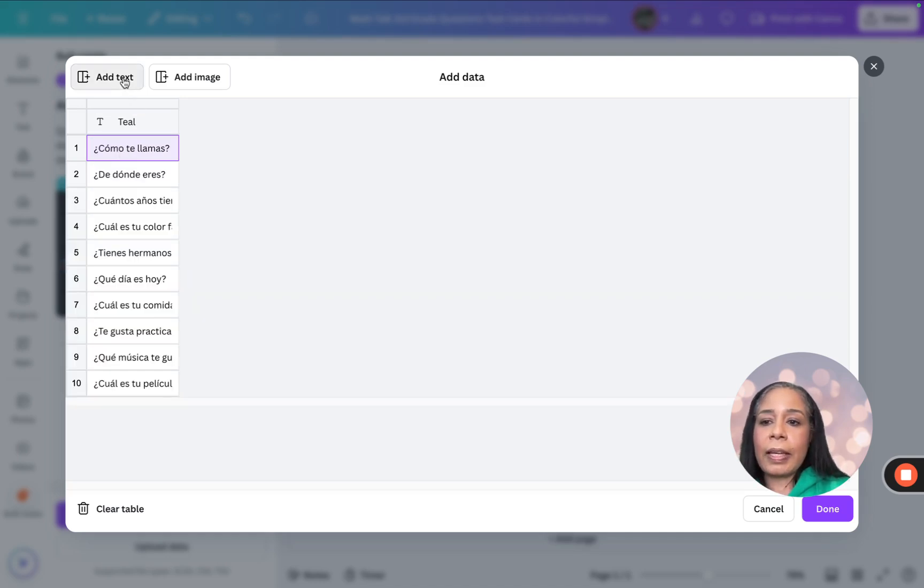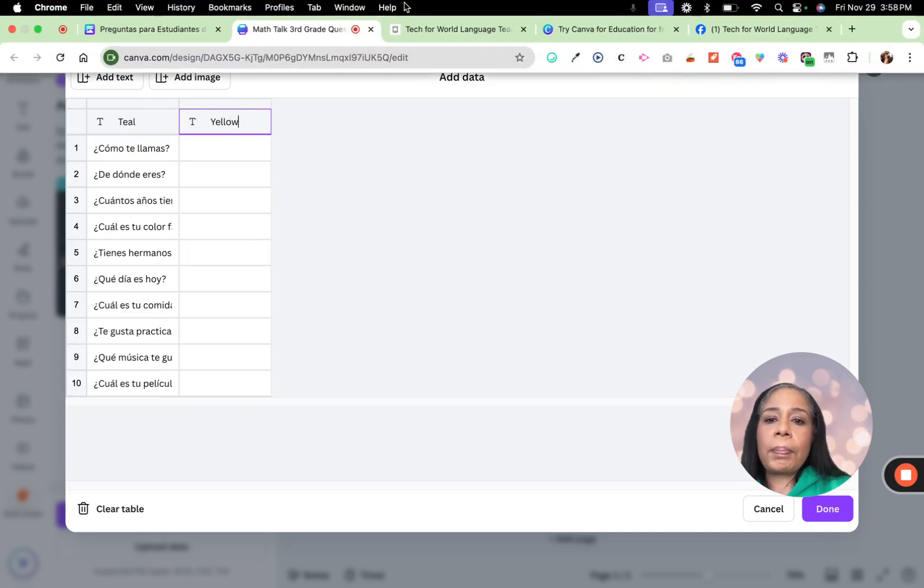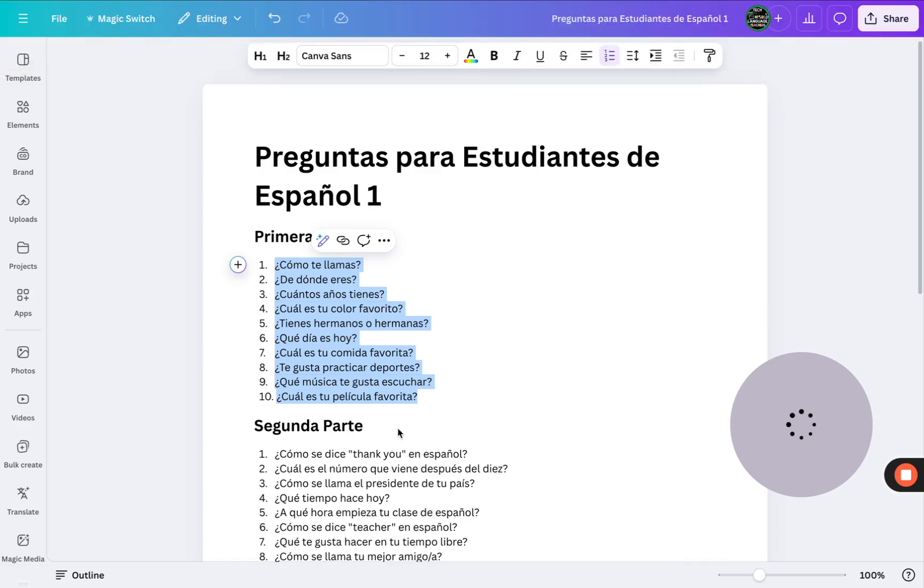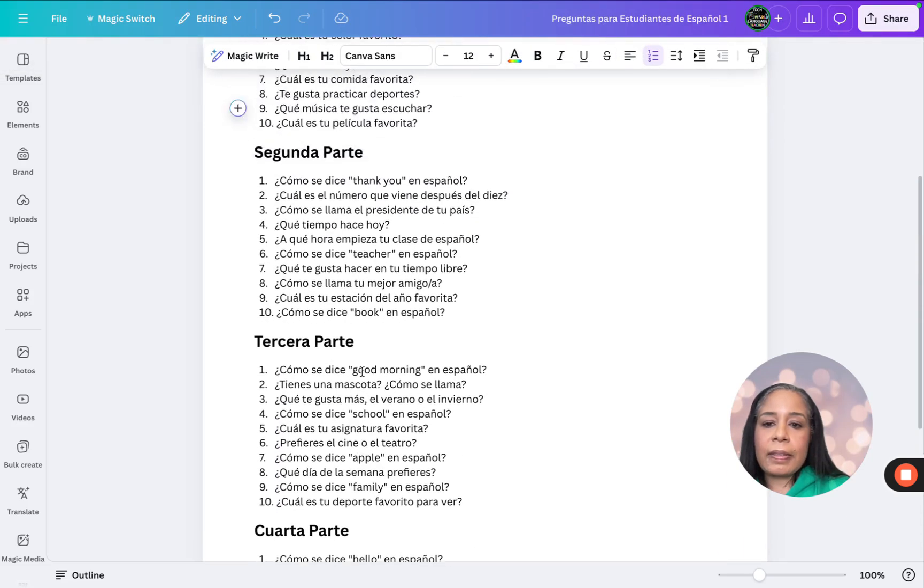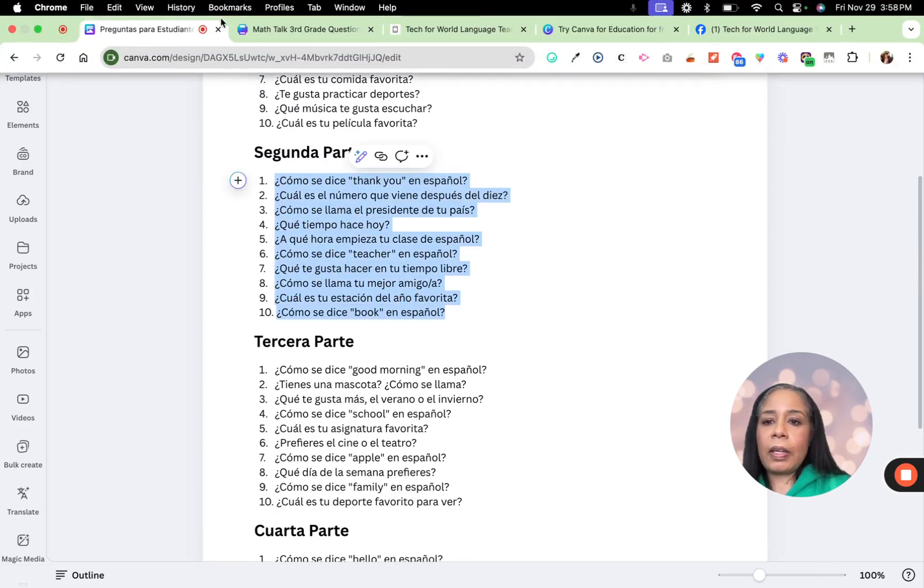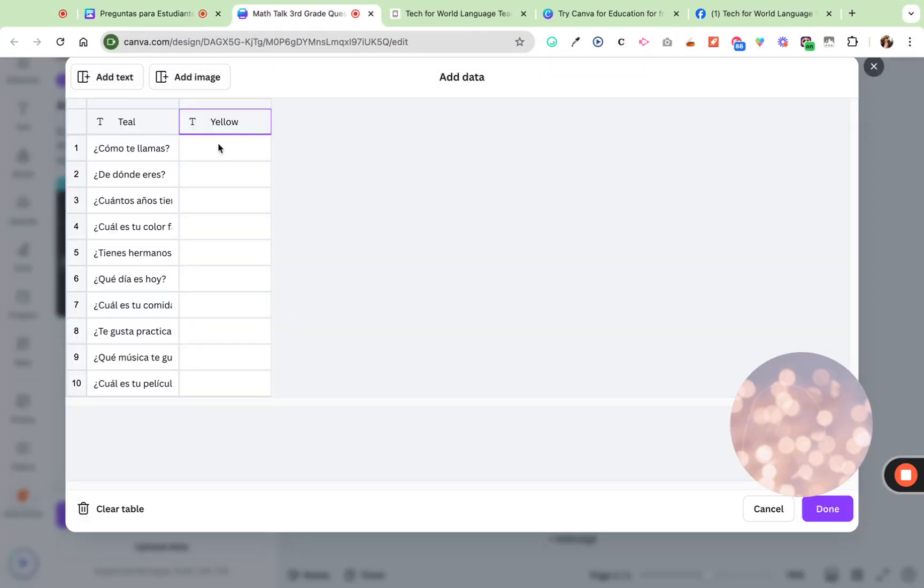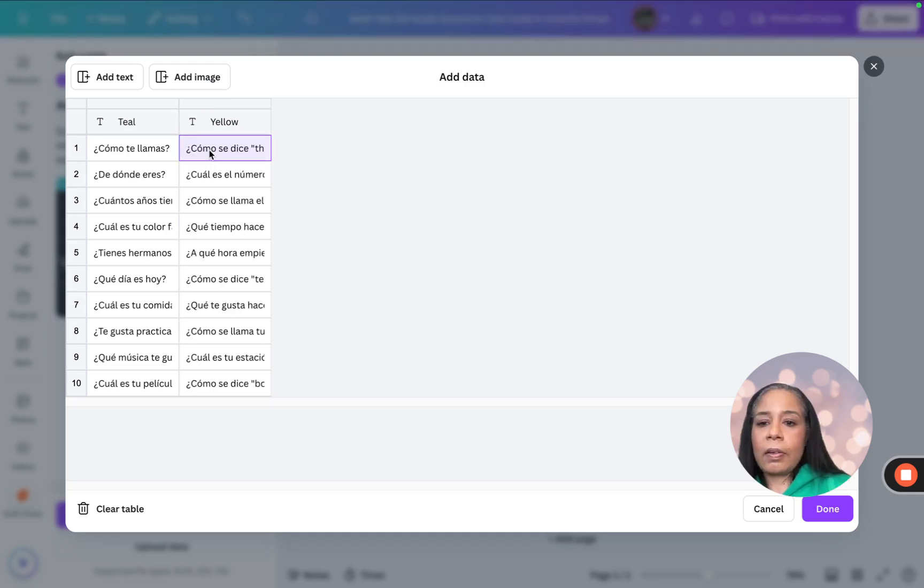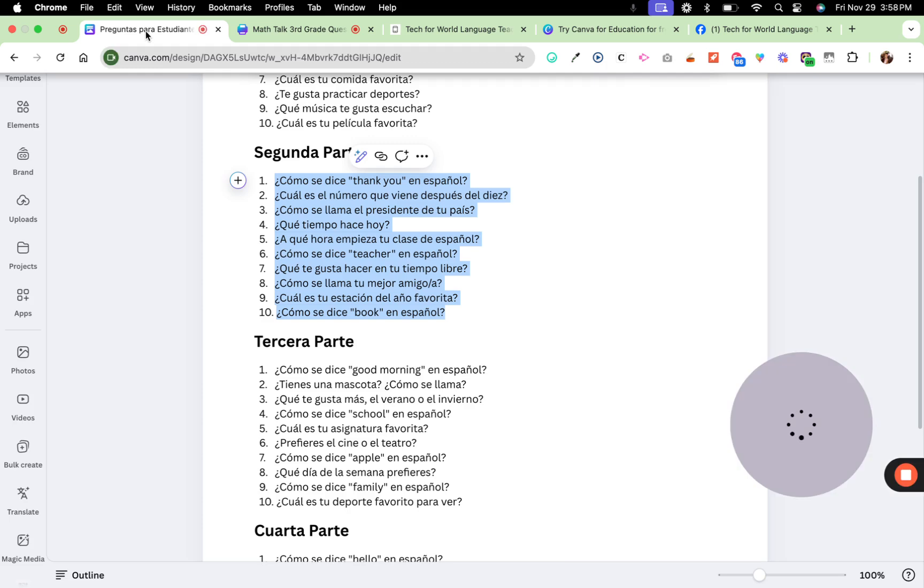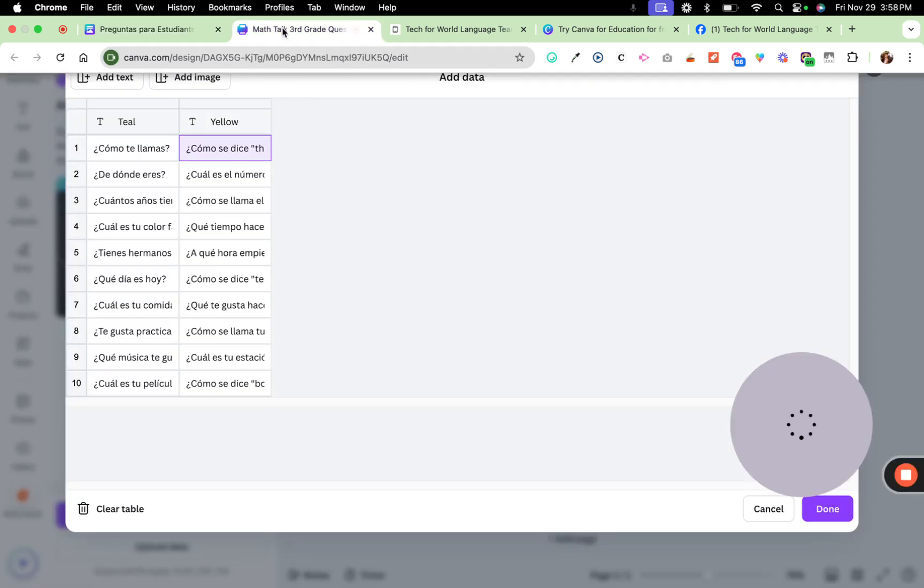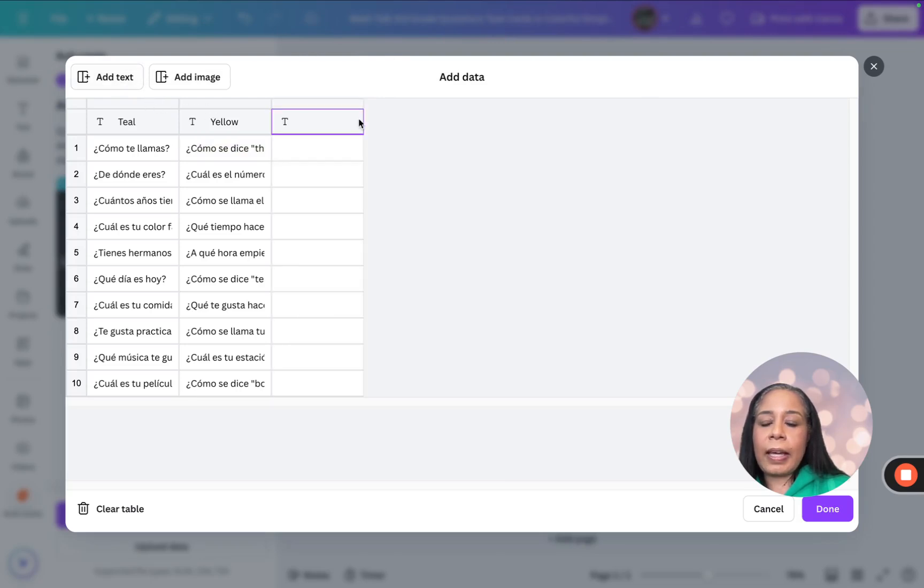Now I'm going to add next, and I'm going to name the second one yellow. I'm going to go back to my document and copy the second set of questions. And now I'm going to put that there. Now, if you go back to your task cards, we're going to have the yellow. I think it's the next one. So let's go ahead and add that.